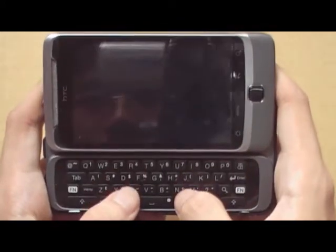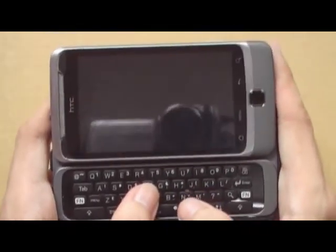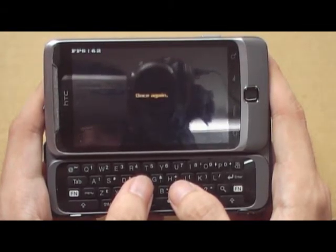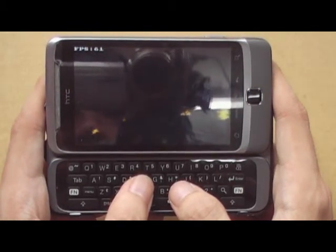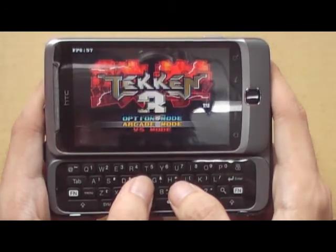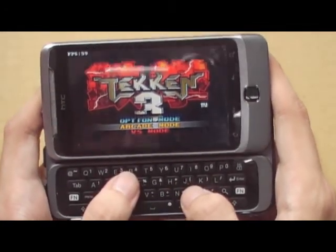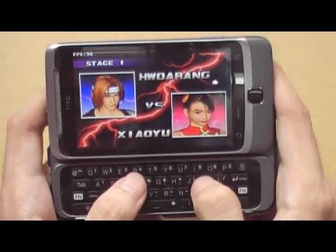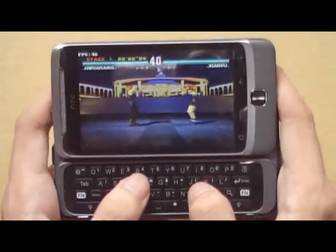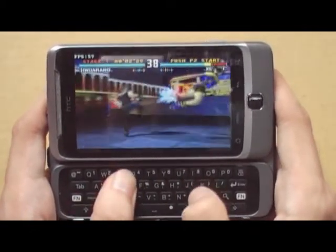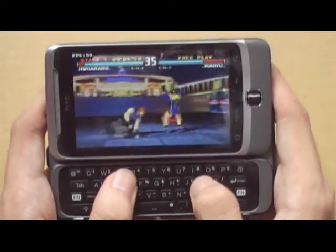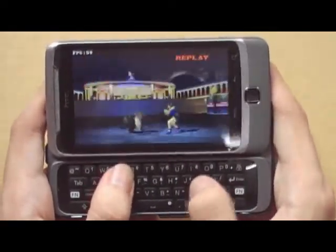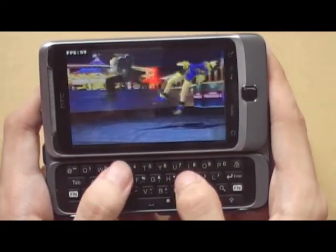We will launch the same game. I'll choose the same character again. Noticeably, you can see the characters are moving with more fluidity. As you can see it went all the way up to 60fps, hovering around 58 to 59.